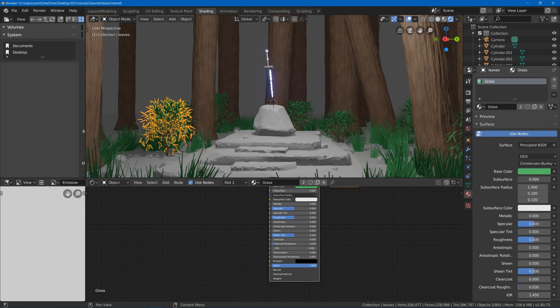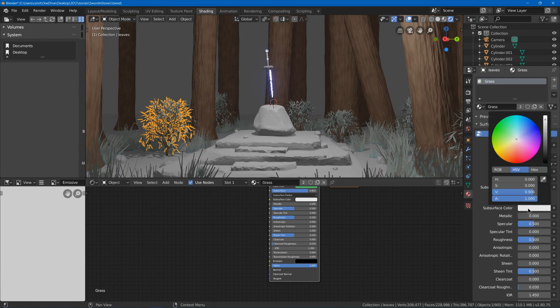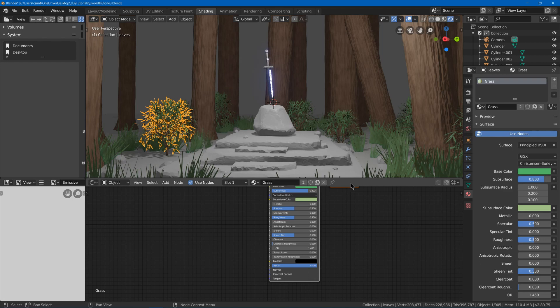And then I can turn the subsurface up and make this more of a green too. Maybe a bit more of a yellow. Maybe make it a little darker. Something like that.